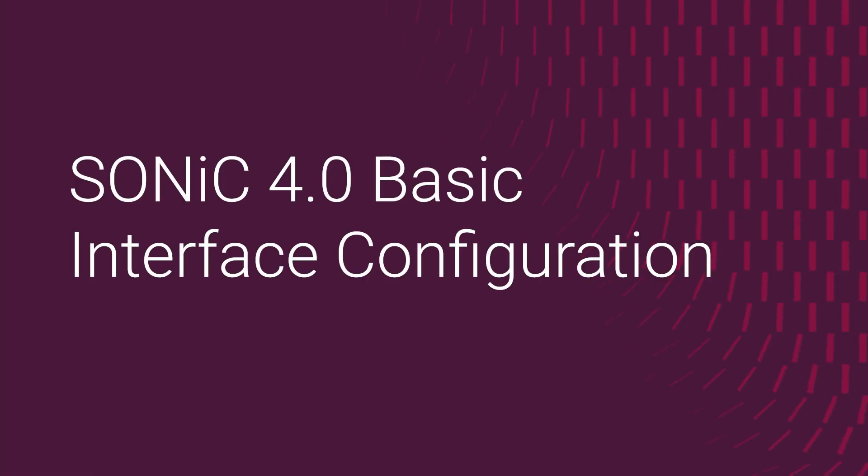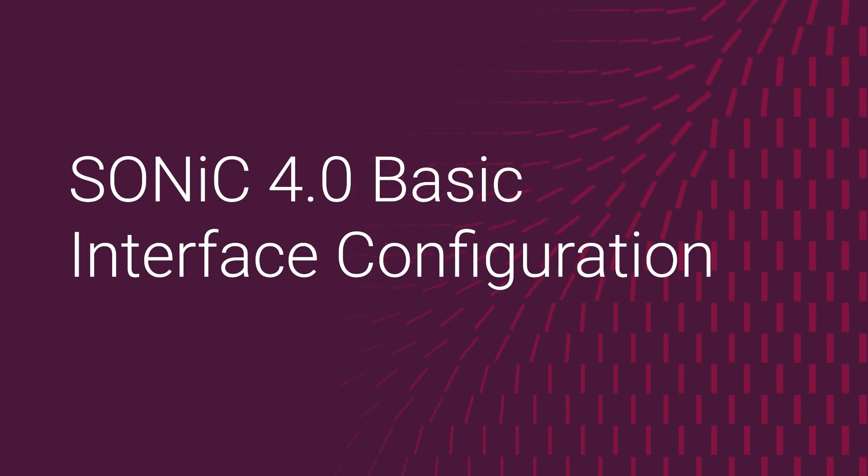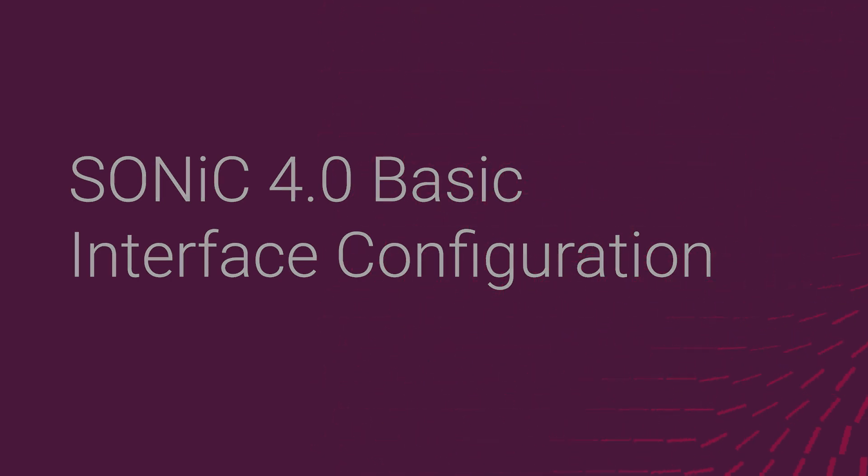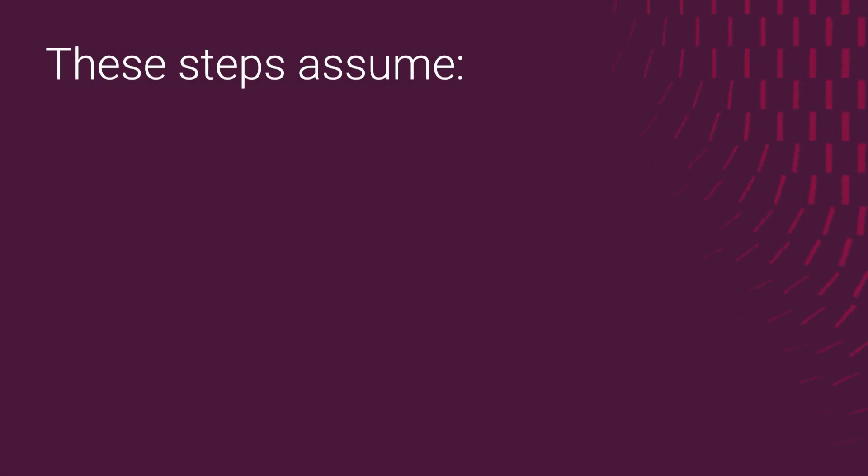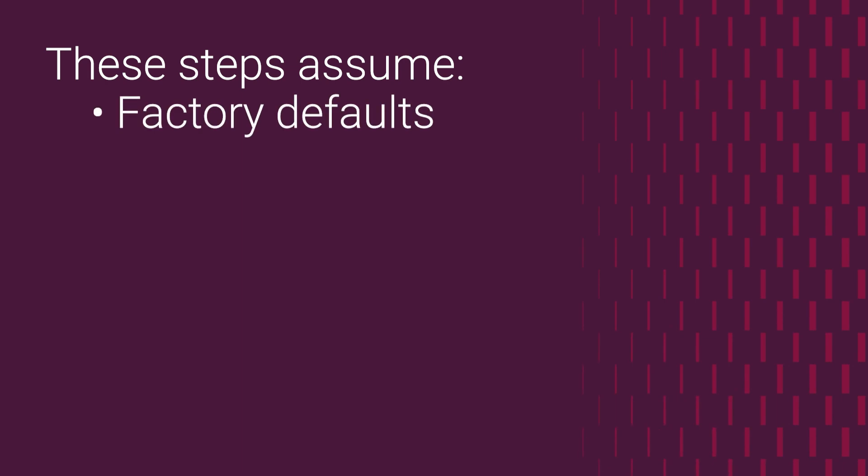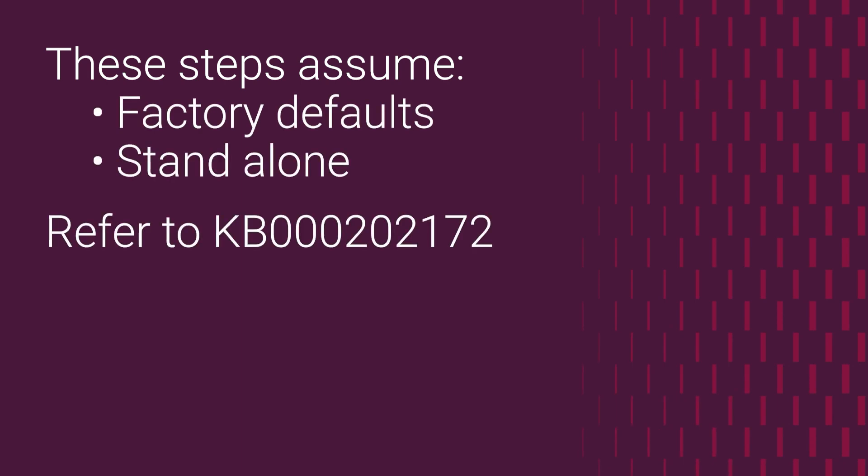Hi, welcome to Dell Networking Technologies. Today, we're demonstrating Sonic Switch Interface Configuration Commands. The steps assume that your switch is being configured with factory default settings as a standalone unit. Please save the linked Knowledge Base article for the written examples.